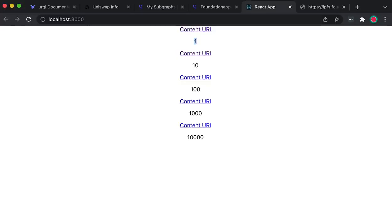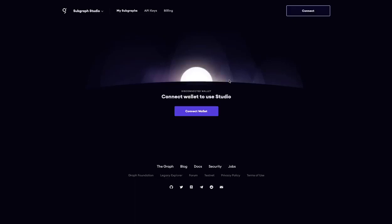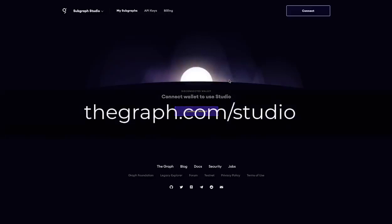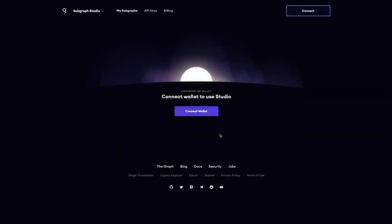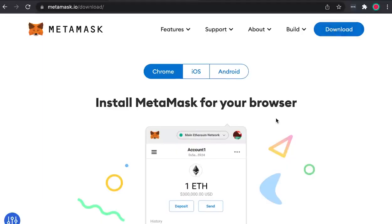If you want to use a different subgraph that might come back with different data, the world is really your oyster. Now the final part is going to be all about managing your API keys and billing for your studio. Head over to the Subgraph Studio. The first thing you are going to need is to have a wallet set up — I'm going to be using MetaMask. Just gravitate to metamask.io and install the Chrome extension.